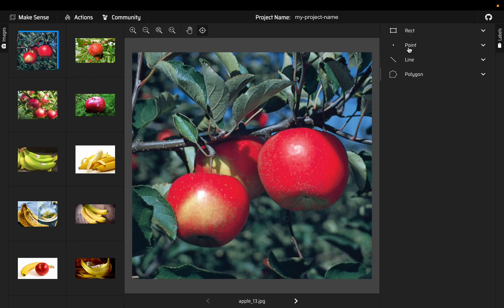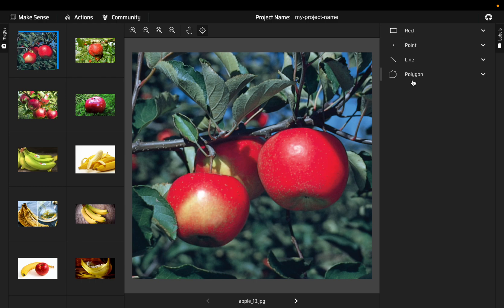For object detection tasks we can draw rectangles, we can draw polygons, and for pose estimations we can draw points, lines, etc. But we are mainly interested only in rectangles. We can do polygons as well depending on the model we are training.